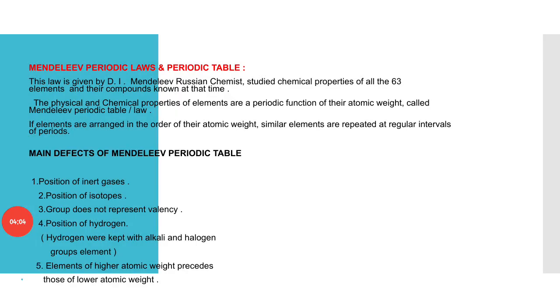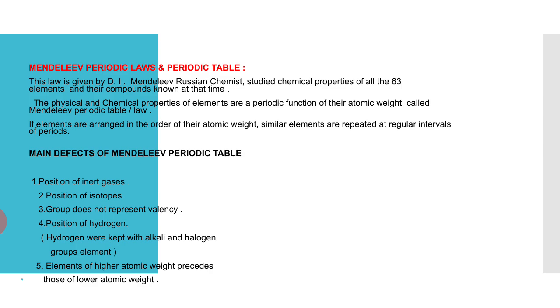Next, Mendeleev periodic law and periodic table. This law is given by D.I. Mendeleev, a Russian chemist who studied chemical properties of all the 63 elements and their compounds known at that time.